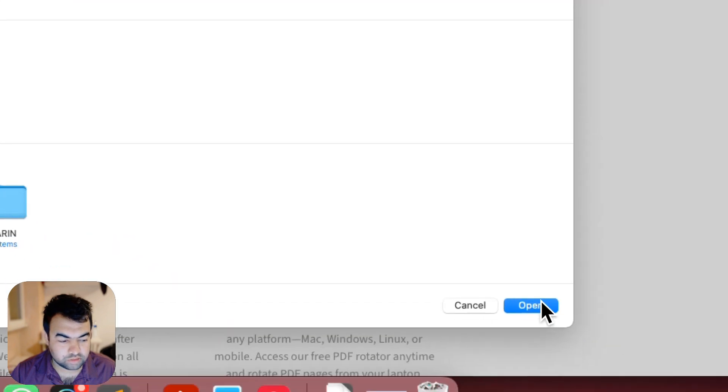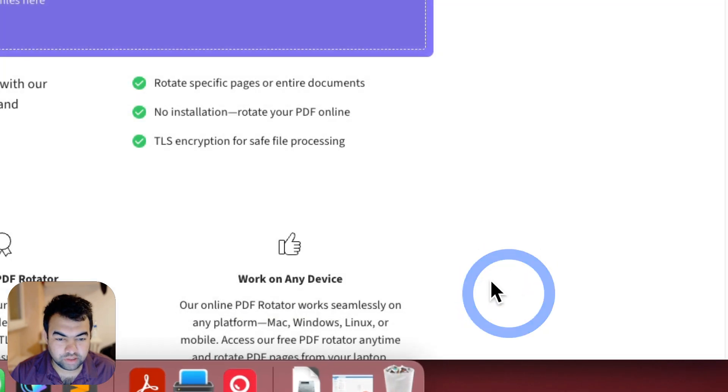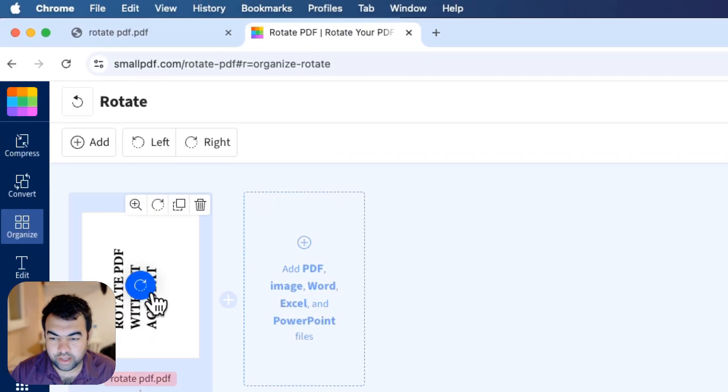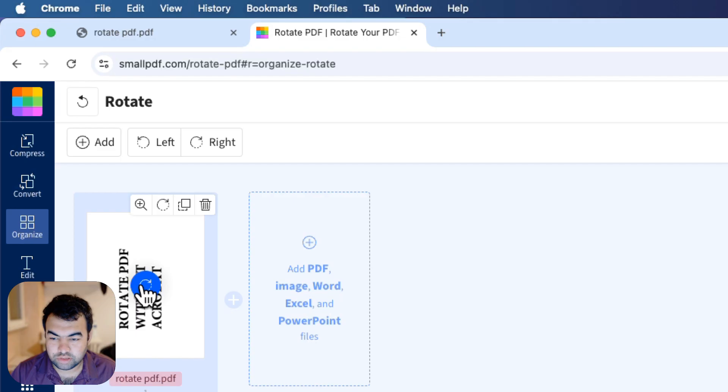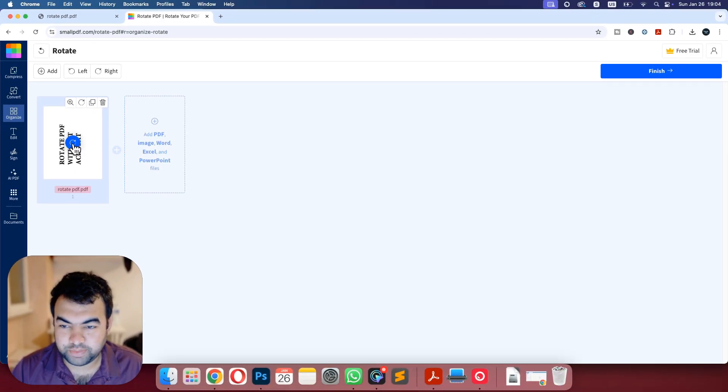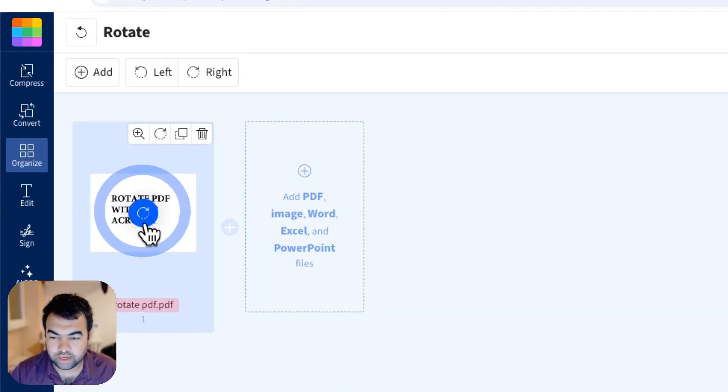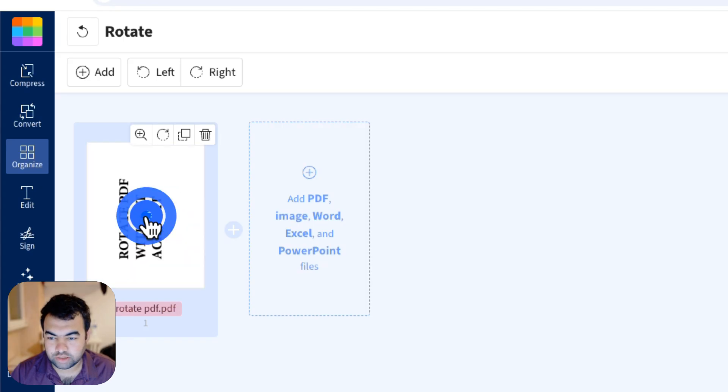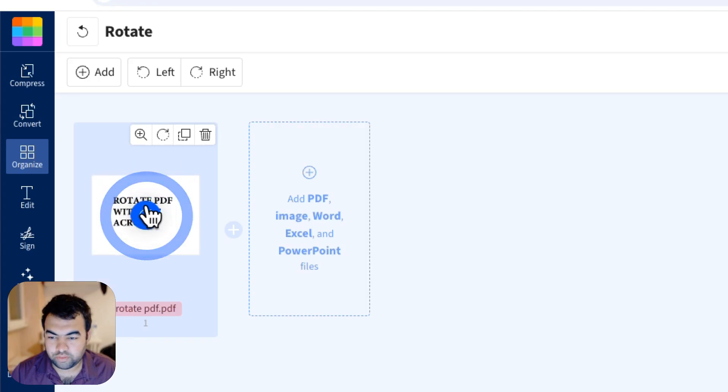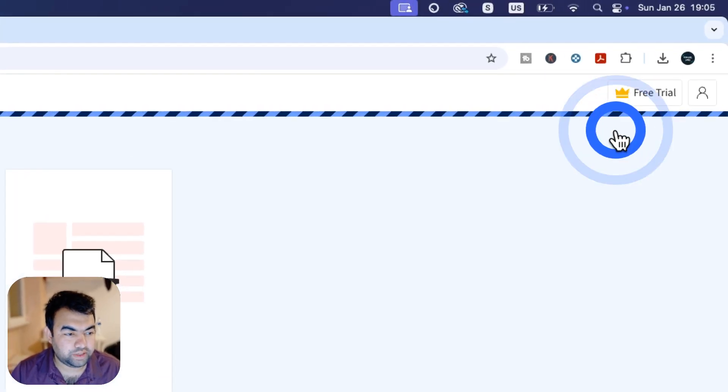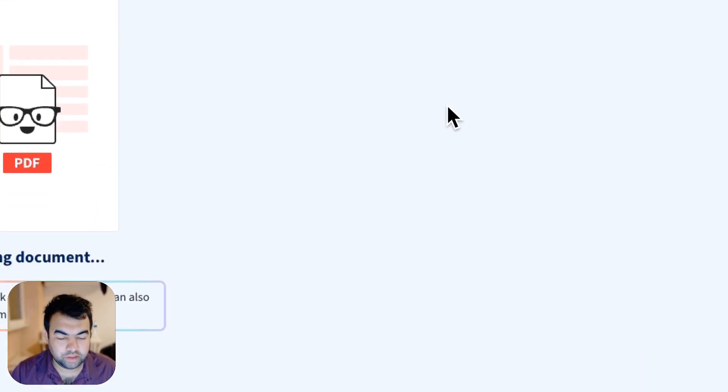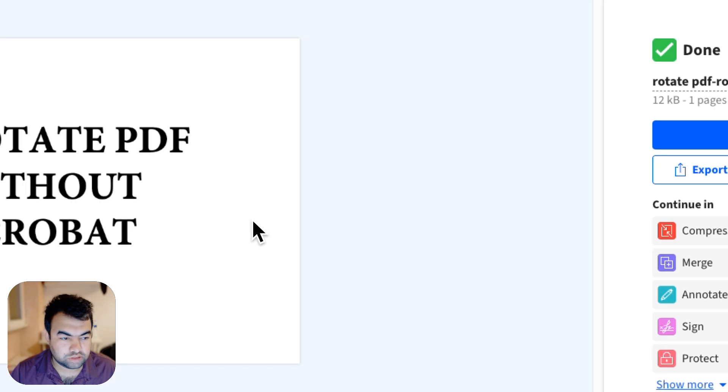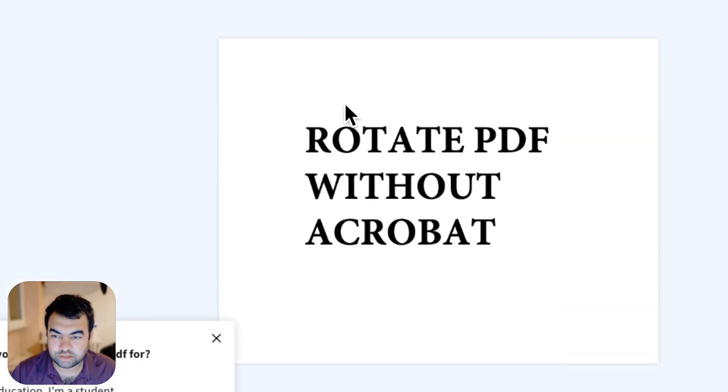I'm just going to select this one. Now I can just use this rotate icon on this page you can see. If I click it will automatically rotate any way that you want. For my case I'm just going to leave it on the landscape mode and then click on finish.